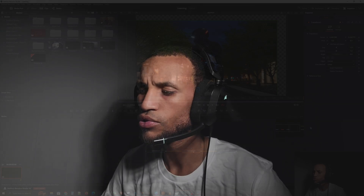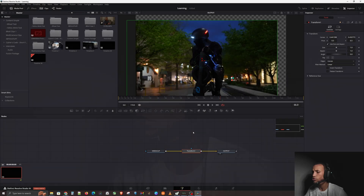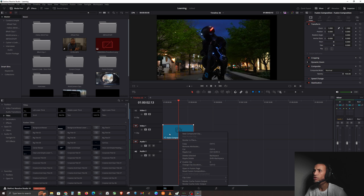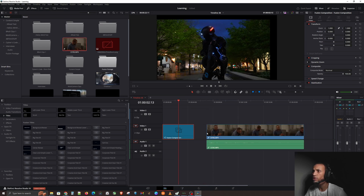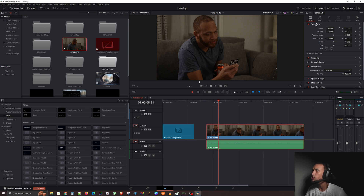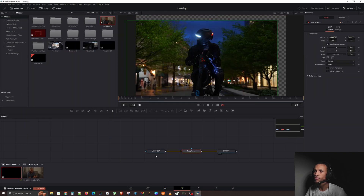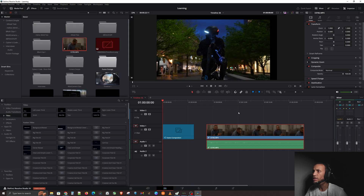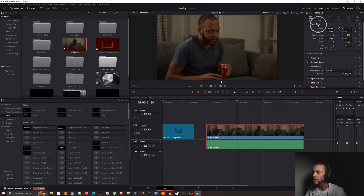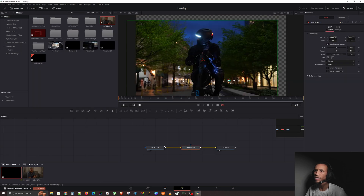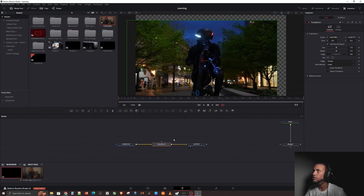You can see how the Transform node lets you move things around, shape things, make things smaller or bigger, and change the aspect ratio. These are pretty much the same settings you have in the Edit page, but now in the Fusion page. If you go over to the Edit page and click on a clip, you'll see the Transform controls right there — so the Transform node in Fusion is basically the same thing as the Transform in the Edit page. You can do pretty much the same things, but in the Fusion page you can potentially do a bit more, depending on what you're trying to accomplish.